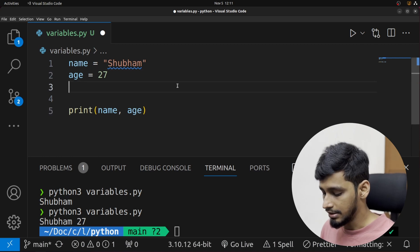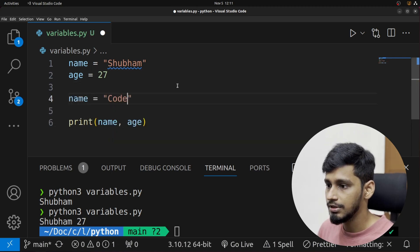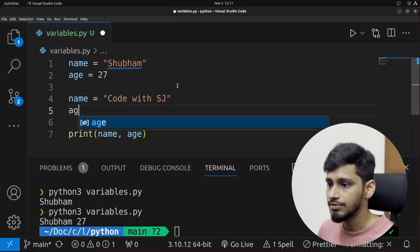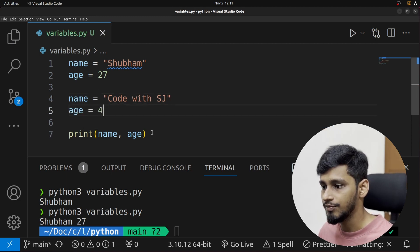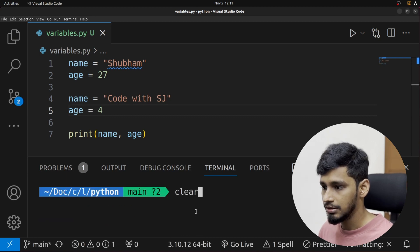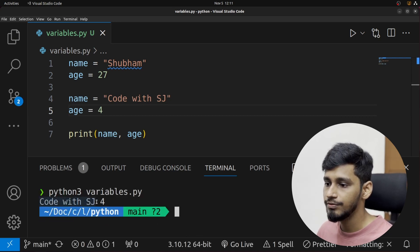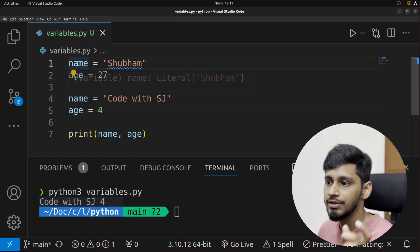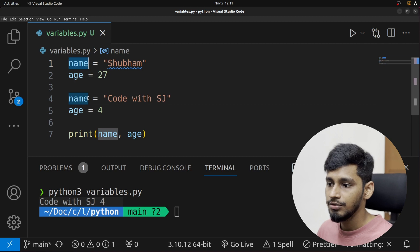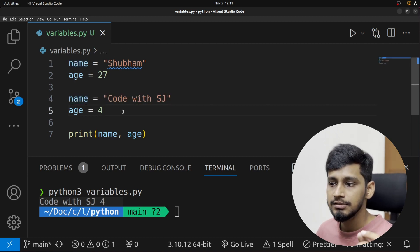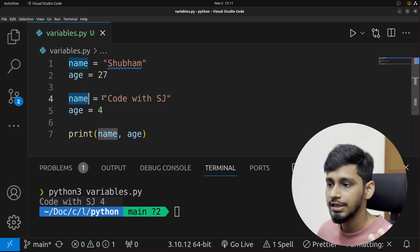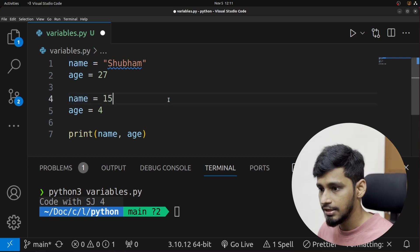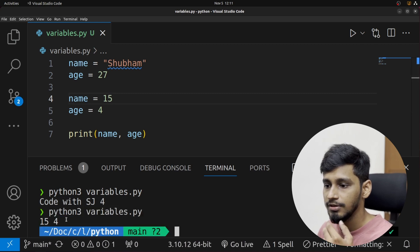Let's say I wanted to change the values. I'll reassign 'name' to 'Code with SJ' and the age of the channel to 4 years. Rerunning the program, it now says Code with SJ and 4. Did you notice we were able to reassign the same variable? Now what if you assign 'name' the value 15 by mistake? It changes to 15 and 4 — these kinds of glitches are possible in Python.